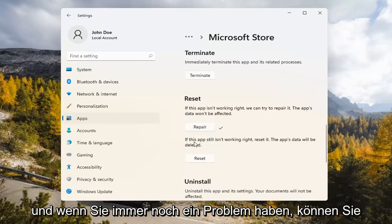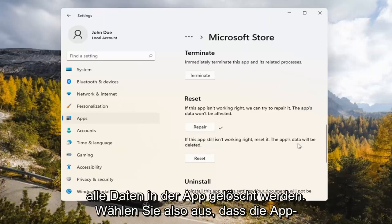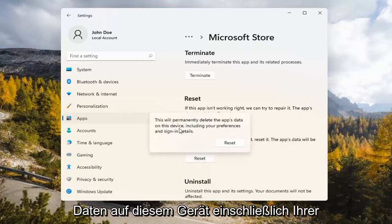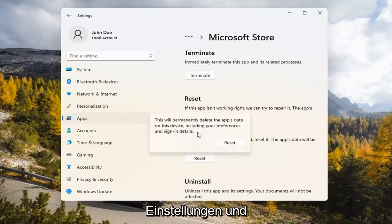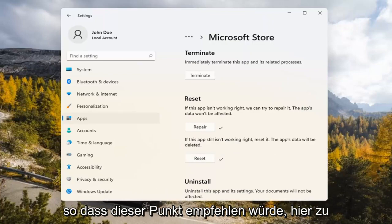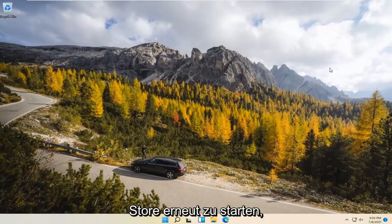And if you're still having a problem, you can try resetting it, which will delete all data on the app. So go ahead and select that. This will permanently delete the app's data on this device, including your preferences and sign-in details. Go ahead and select Reset.